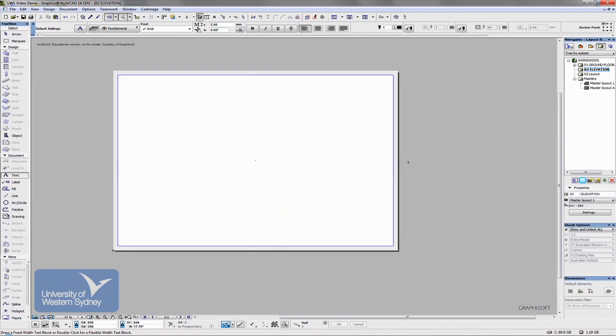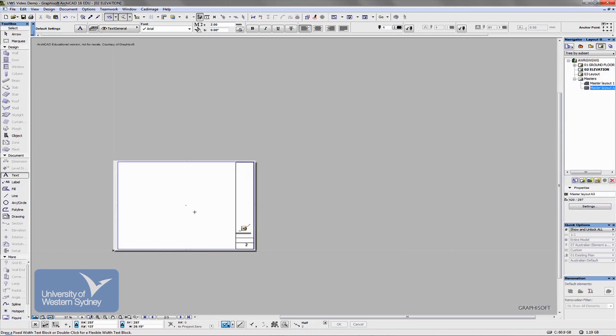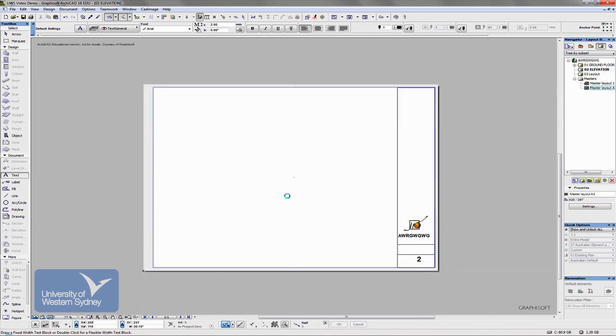You can apply the master layout through settings. You can also apply it by just dragging that master layout over the top of your sheet. And it automatically sets it up.